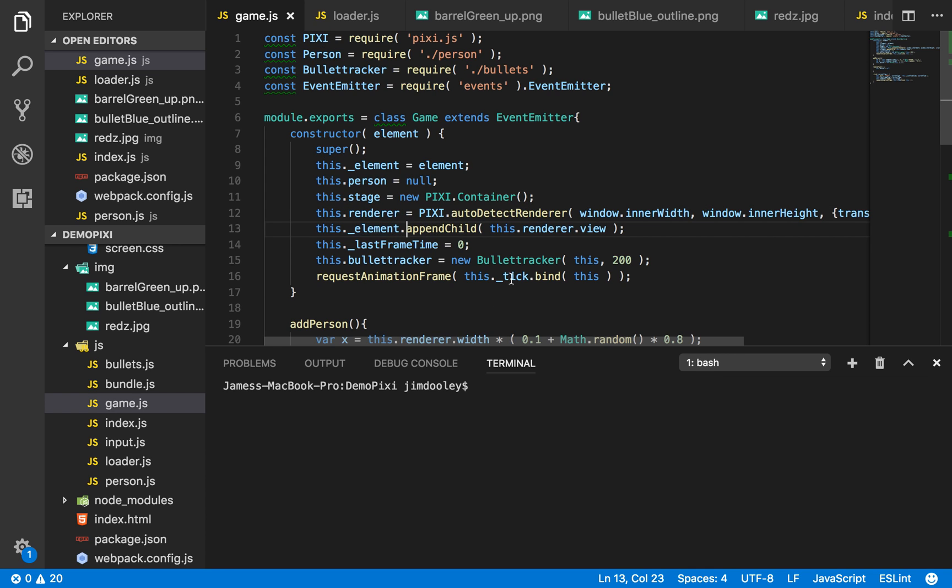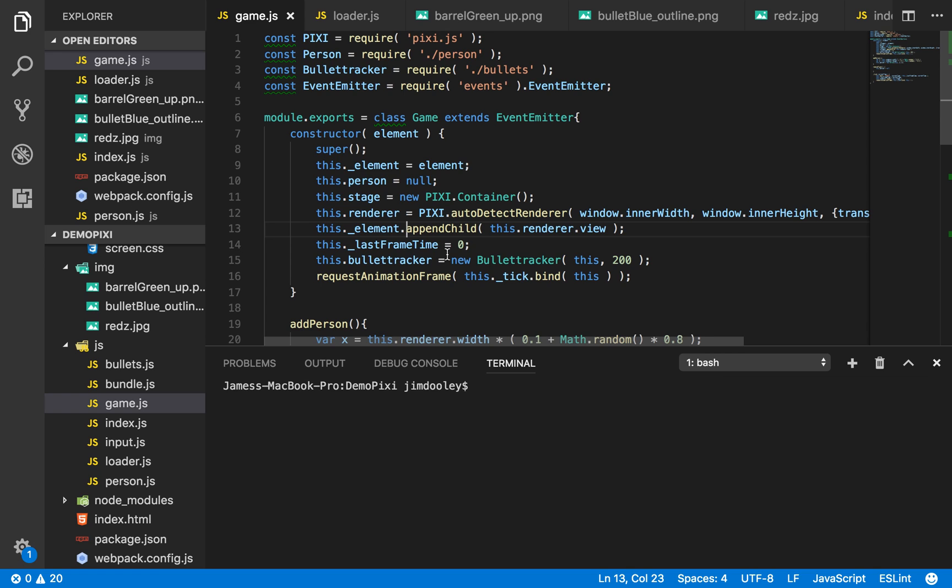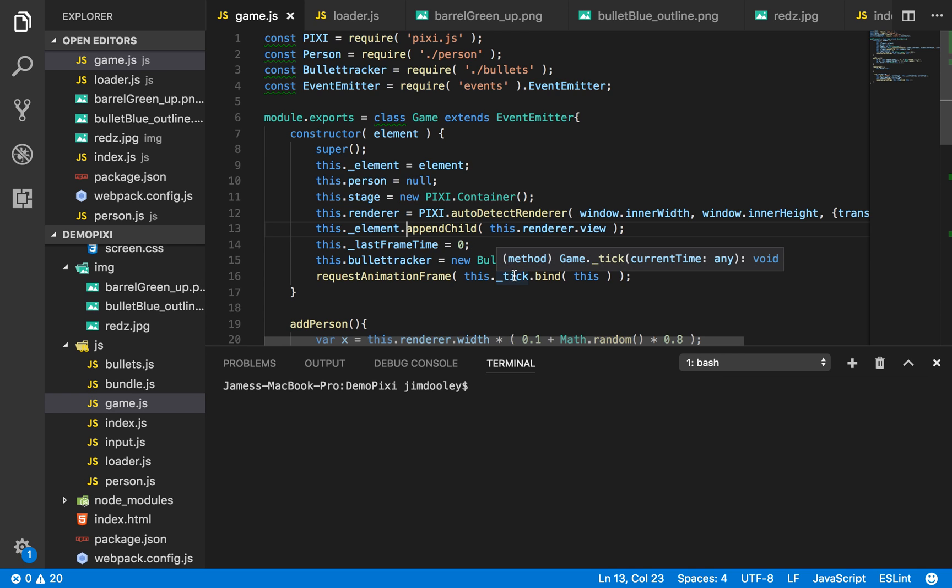We append the child here with the stage and here we add a bullet tracker since this is a bullet hell game we need a bullet tracker. It tracks all the objects, all the bullet objects in the world, their distance that they travel, their speed.